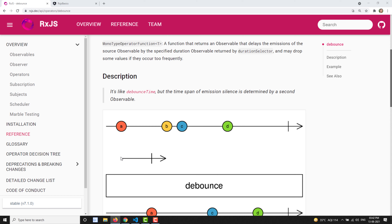When the duration observable emits a value or completes, it passes the most recently stored value to the observer or output observable. If a new value arrives while the duration is still running, the previous duration is discarded and a new duration is started fresh from the beginning. So whenever a new source value is emitted, the duration restarts, and the previous running duration is removed.